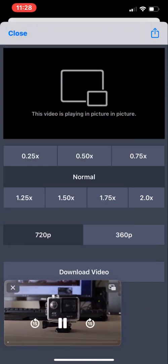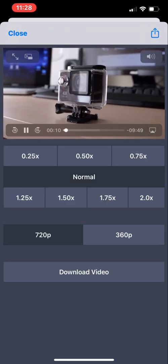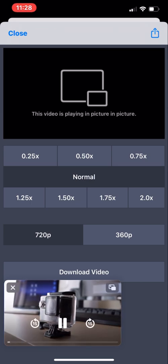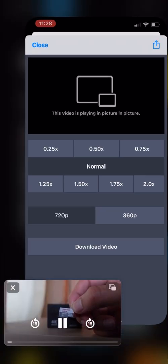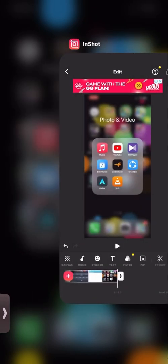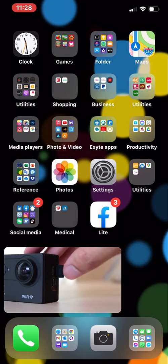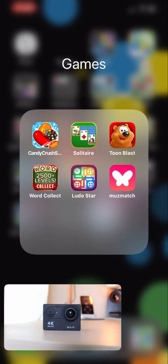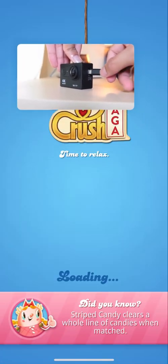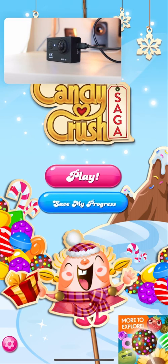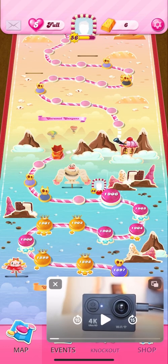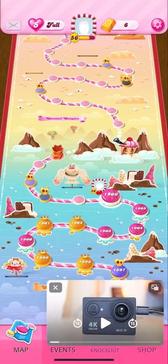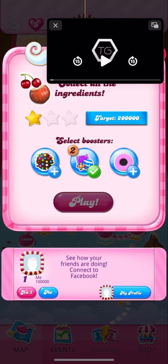Now our video is playing in picture-in-picture. You can move it around wherever you want, make it full size or full screen, and leave it wherever you want. When I switch apps and go to my home screen or open any app, the PiP window moves to the side and comes back when needed. As you can see, I'm playing my game while watching the music video at the same time. I can also pause, forward, or rewind the video.